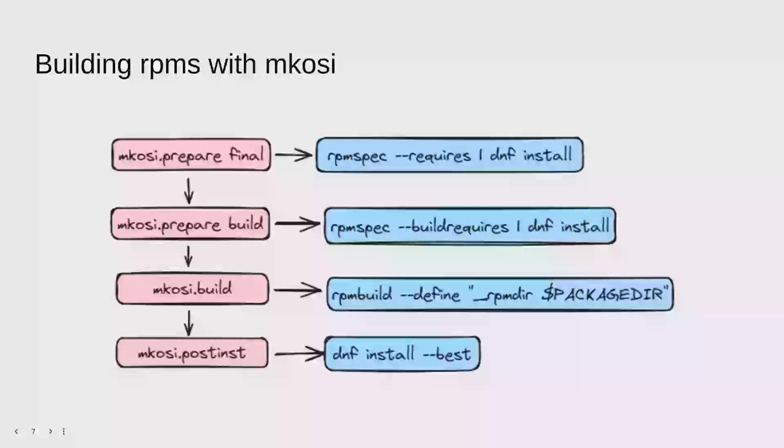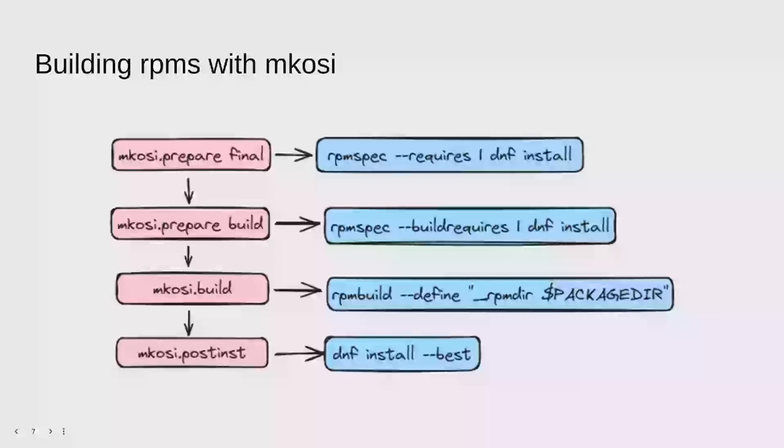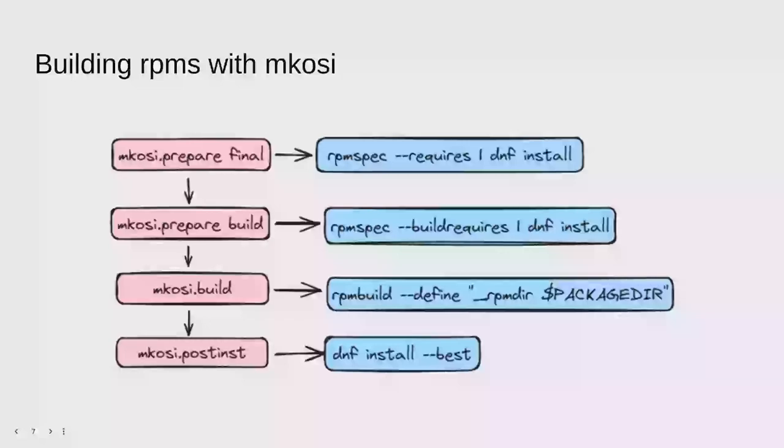Getting the dependencies basically means we look at the spec file and we try to get them using, in this case, rpm spec. There's two stages to the prepare script that you can use to install dependencies which are cached. One for the final image and one for build dependencies that don't end up in the final image. And these map very nicely to the requires and build requires options of rpm spec. Then we need to run rpmbuild and mkosi prepares a local repository for RPMs.